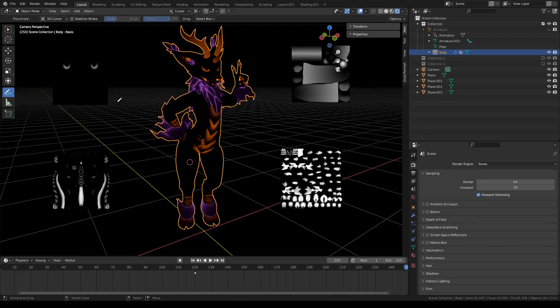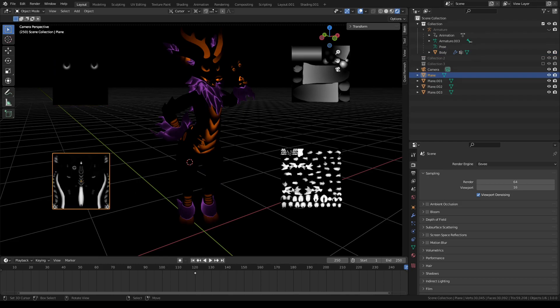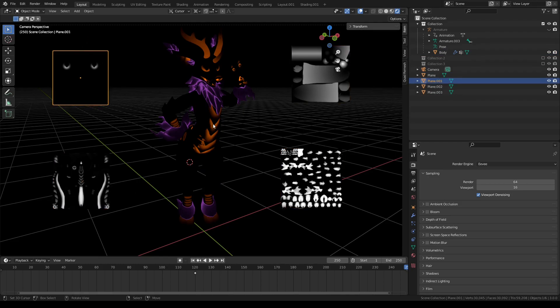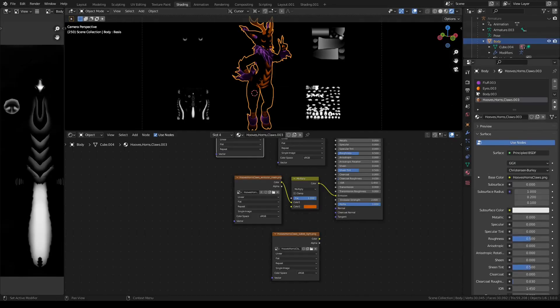Once you have your emission mask texture, you can plug it into the avatar using Blender nodes.